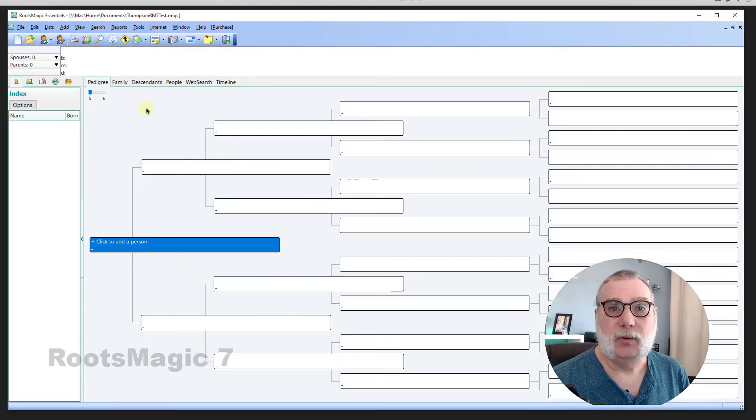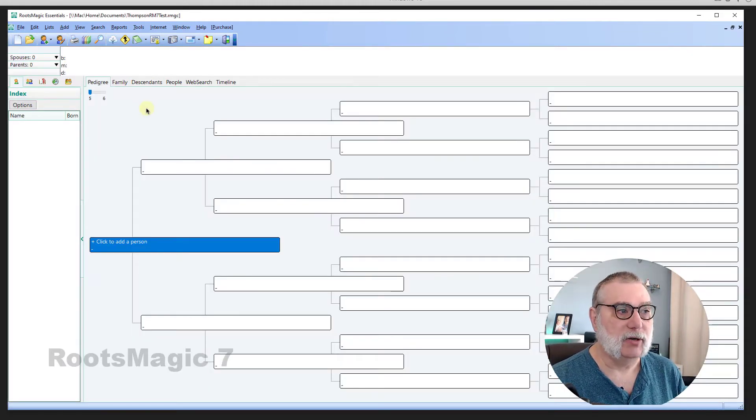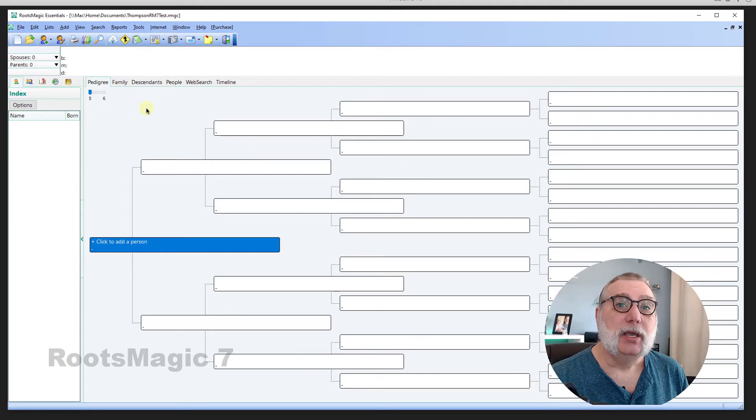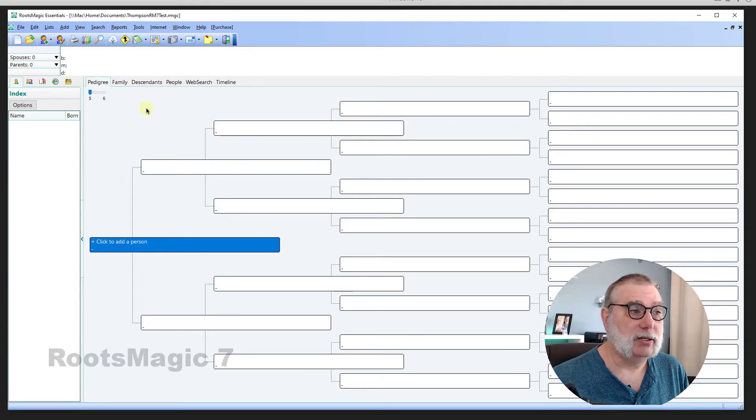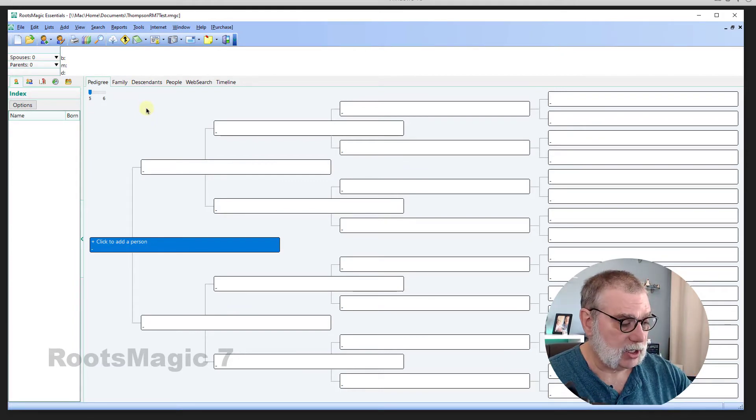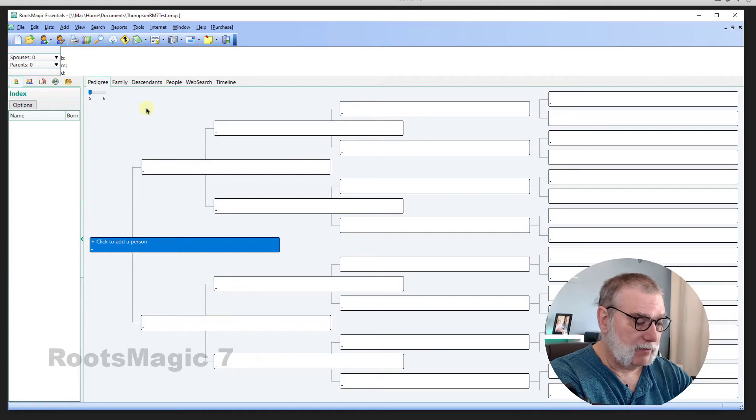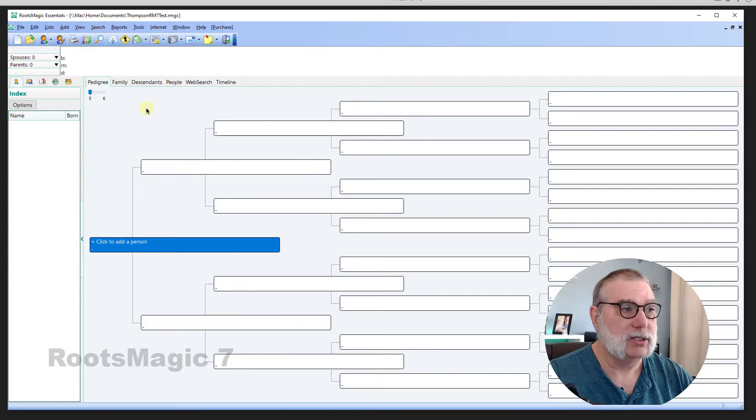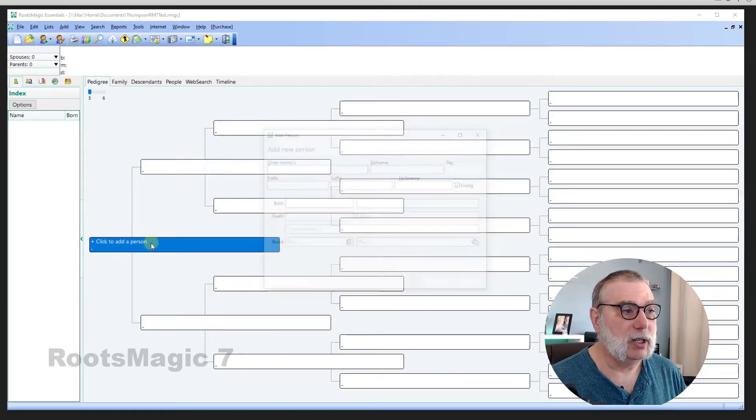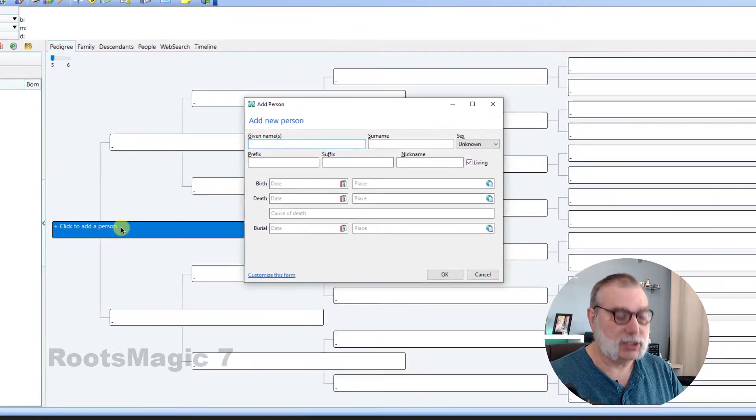What you're presented with here is a pedigree screen. And as you'll see, it's as simple as beginning to enter data. So, the challenge is to enter three of my generations. And I'm just going to click to add person like it says.